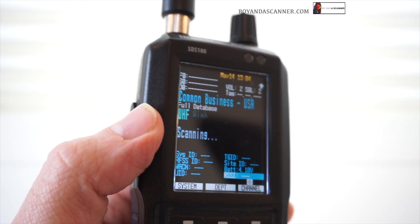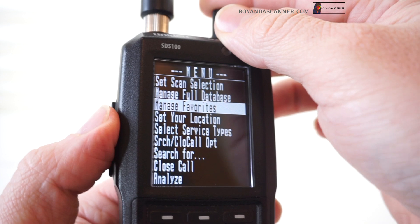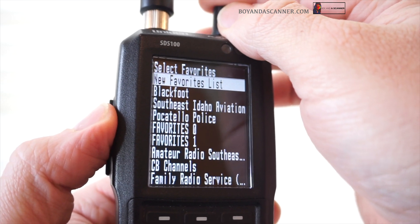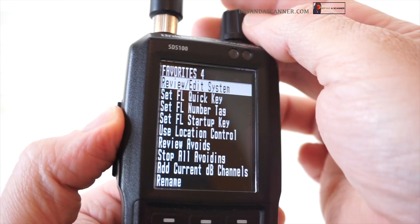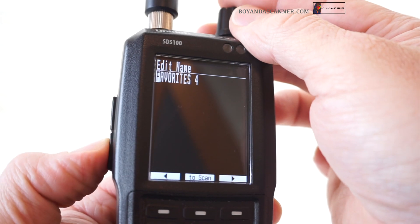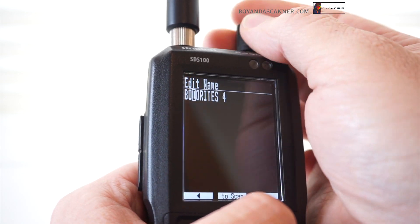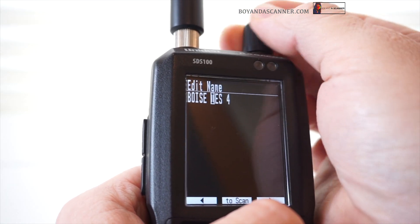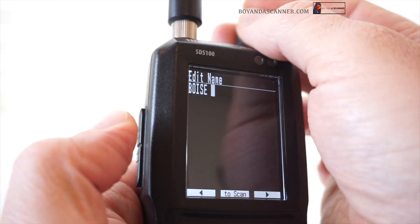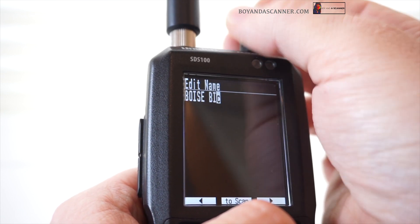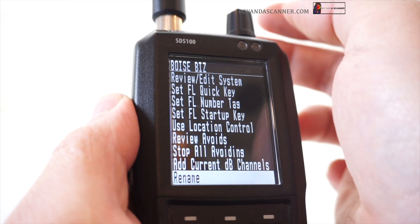Now what we can actually do is create a favorites list, so let's go in to create a favorites list — manage favorites, new favorites list. You'll notice it automatically names your favorites list, so I'm going to go ahead and rename it. We'll just do 'Boise biz.' Now we've renamed our favorites list to Boise biz.